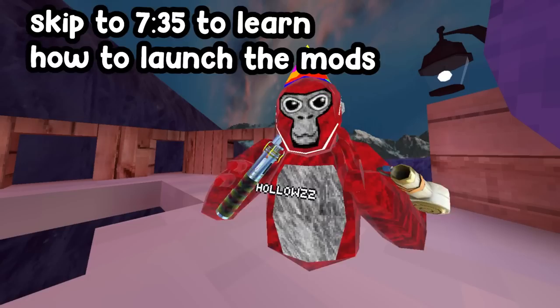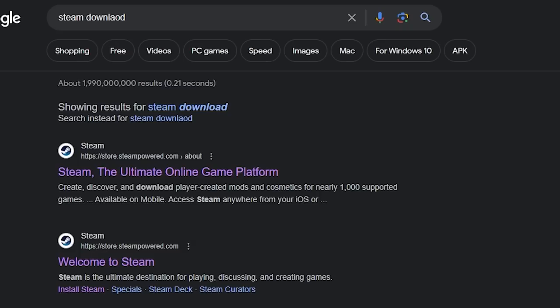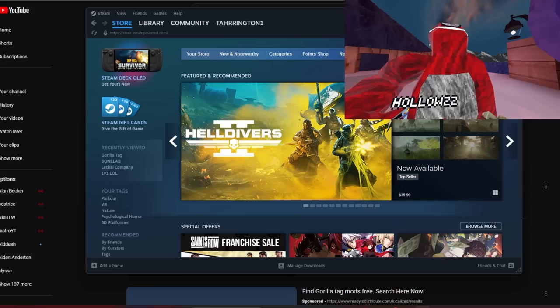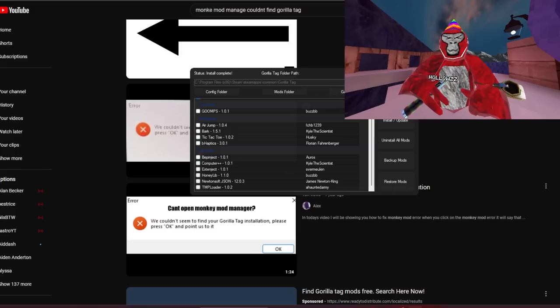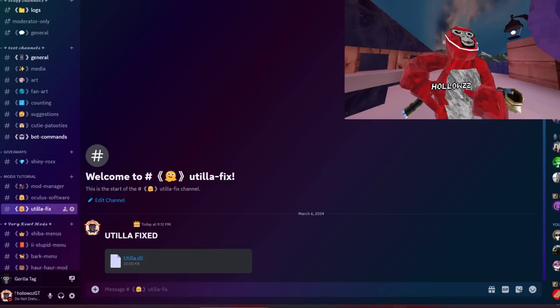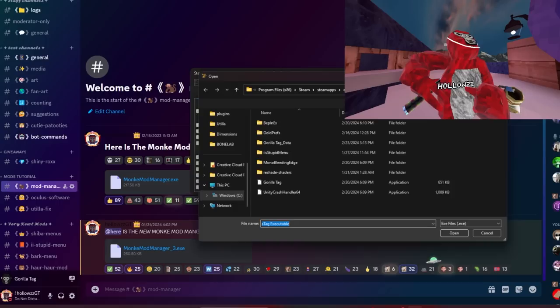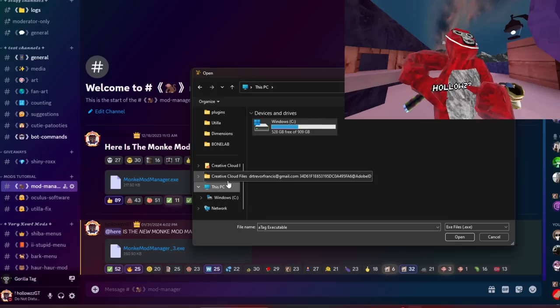Now for the people who are on Steam: go to Google and look up 'Steam download,' click on the first link, click Install Steam, and set it up by opening it. Once you've set up Steam, go to the Store and look up Gorilla Tag, then buy and install it. Once you buy and download Gorilla Tag on Steam, go to my Discord and click on Monkey Mod Manager and download it — it's completely safe.